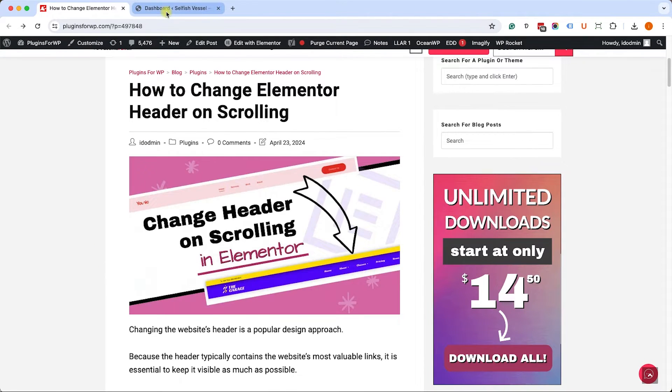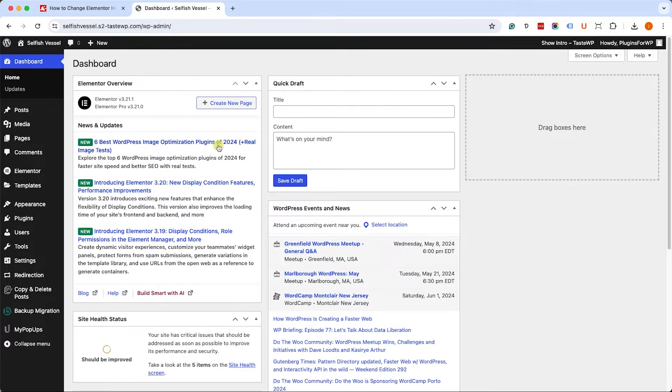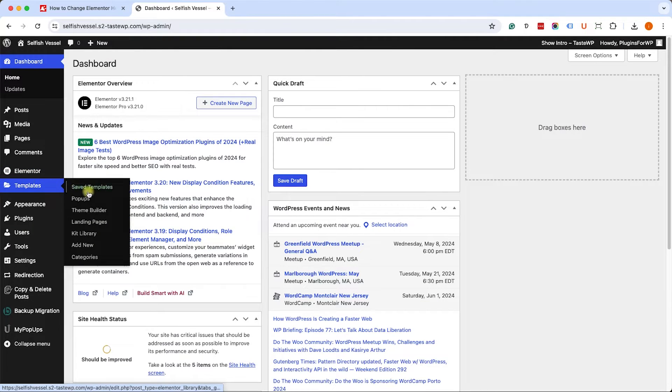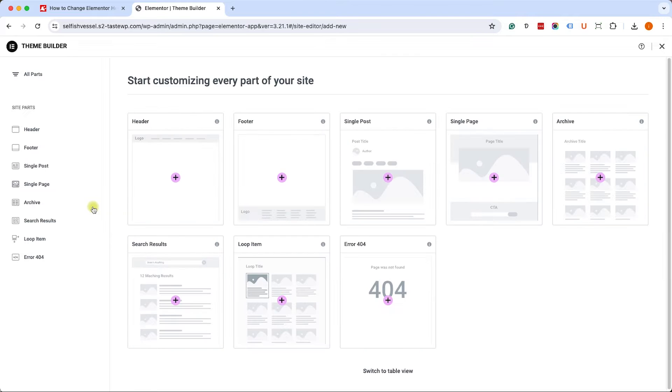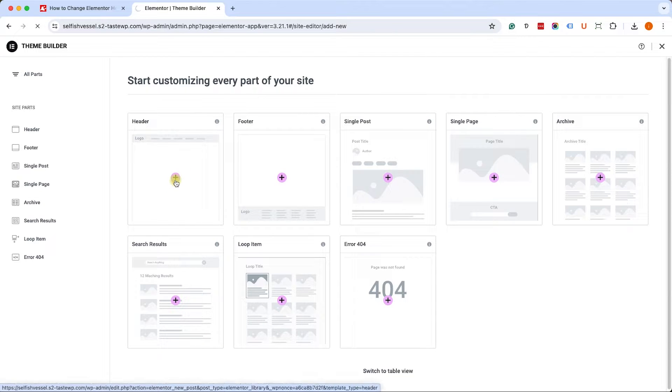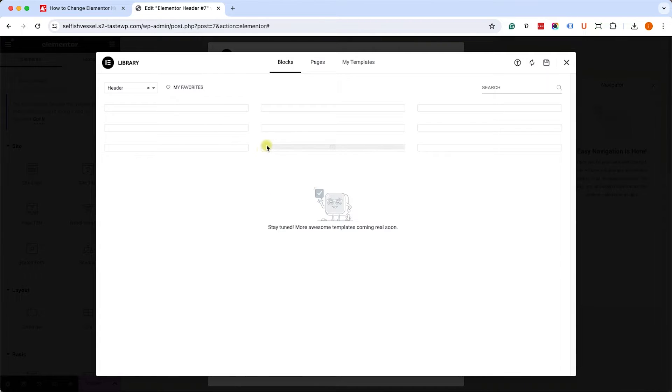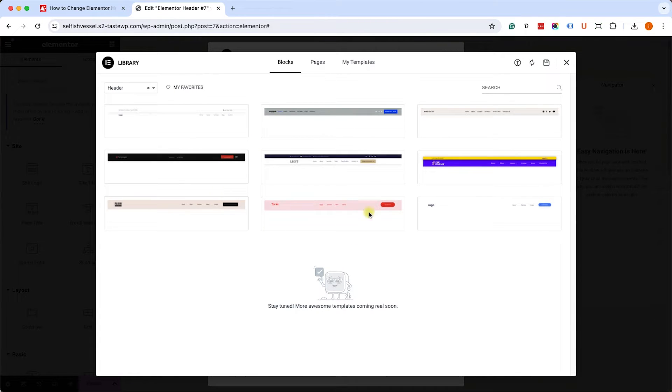For this tutorial you'll need to have Elementor Pro. Once you have it installed on your WordPress website, move into templates, theme builder, and here create a header template. You'll need to create two headers. You can choose a pre-made template or create them both from scratch.